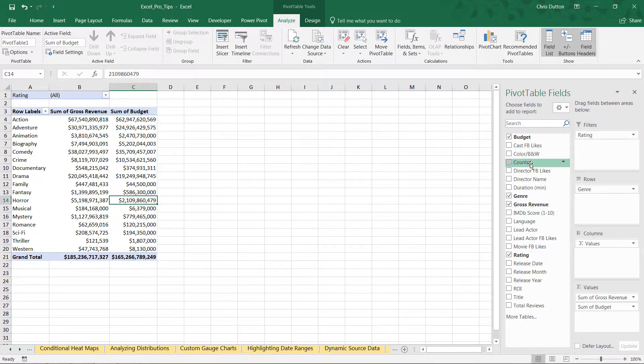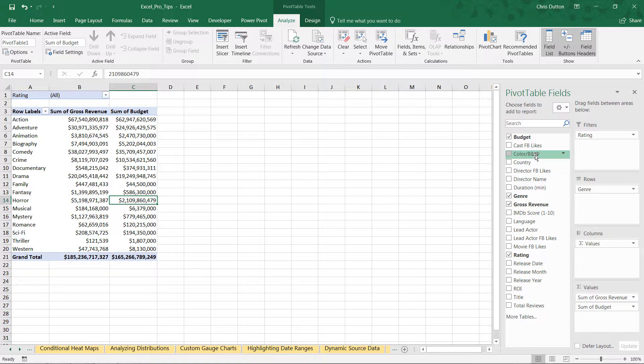Budget, cast, color, country, etc. Which can make this field list a little bit easier to navigate, especially if you've got hundreds of columns here.